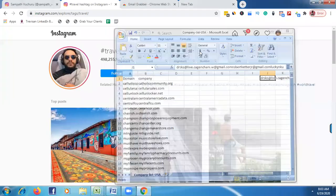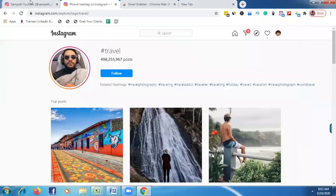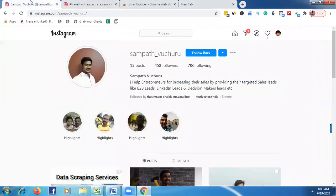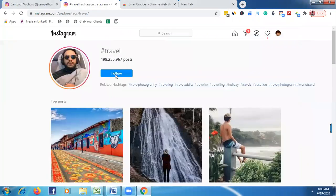Hello guys, this is Sampath. Today I'm going to show you how to scrape targeted Instagram emails from Google.